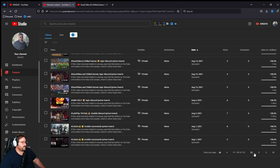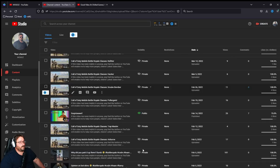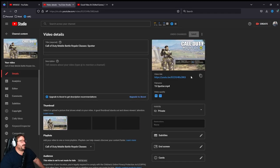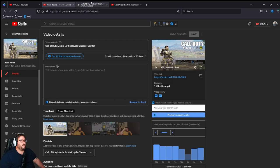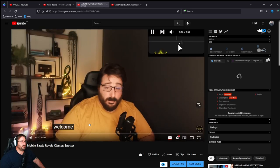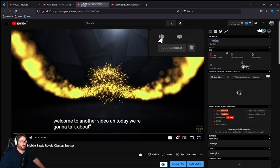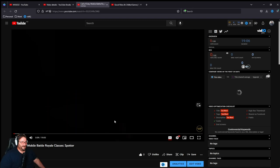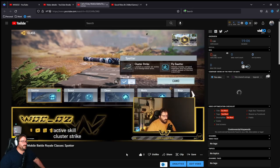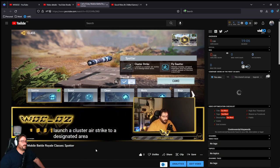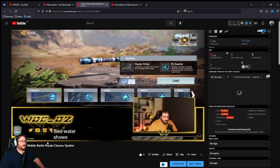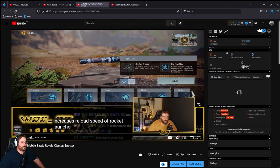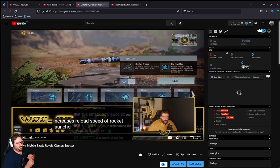Now what we can do is there are some videos that I made, some uploads as you can see, that were uploads but part of it was taken from streams. I'm pretty sure, let's take a look at the last one. The supporter was the last one that was part of streams as well. We are getting close to now. Okay, welcome to another video. Today we're going to talk about active skill cluster strike, launch a cluster airstrike to a designated area. Passive skill fly swatter shows nearby winged enemies and increases reload speed of rocket launcher.